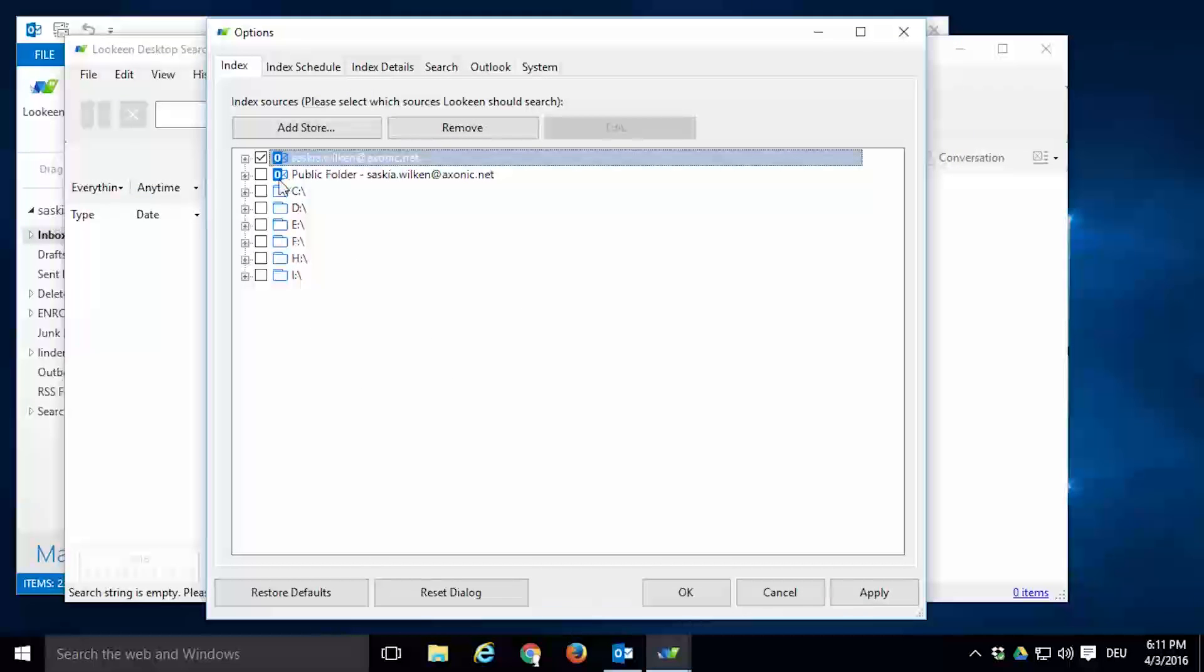Lokeen can also search public folders in Outlook. For example, your team might have a shared inbox for customer requests which each team member can access and work with. Tick the box to index those shared folders.